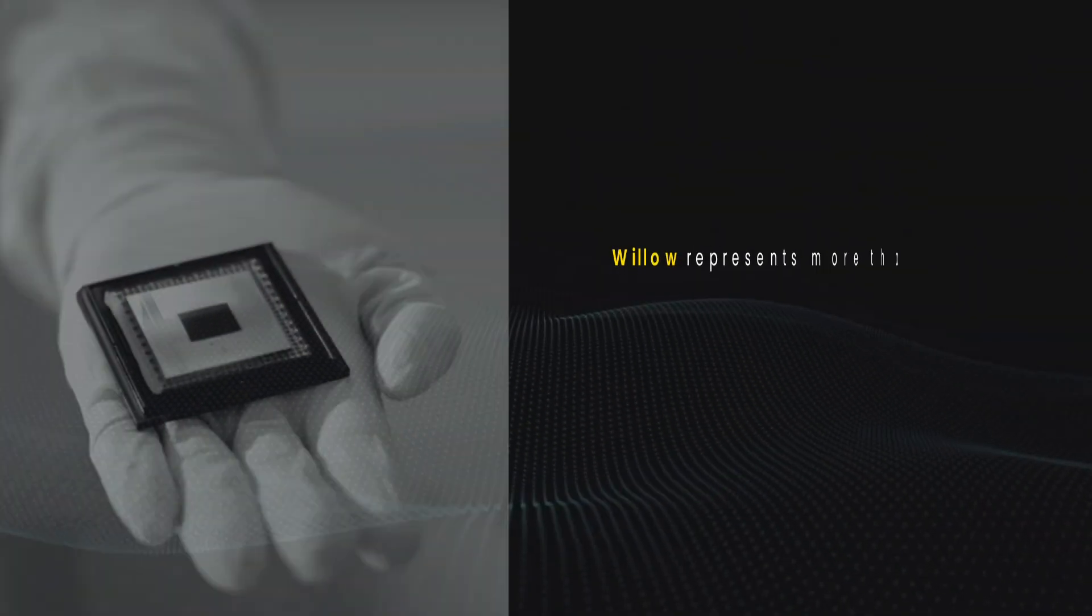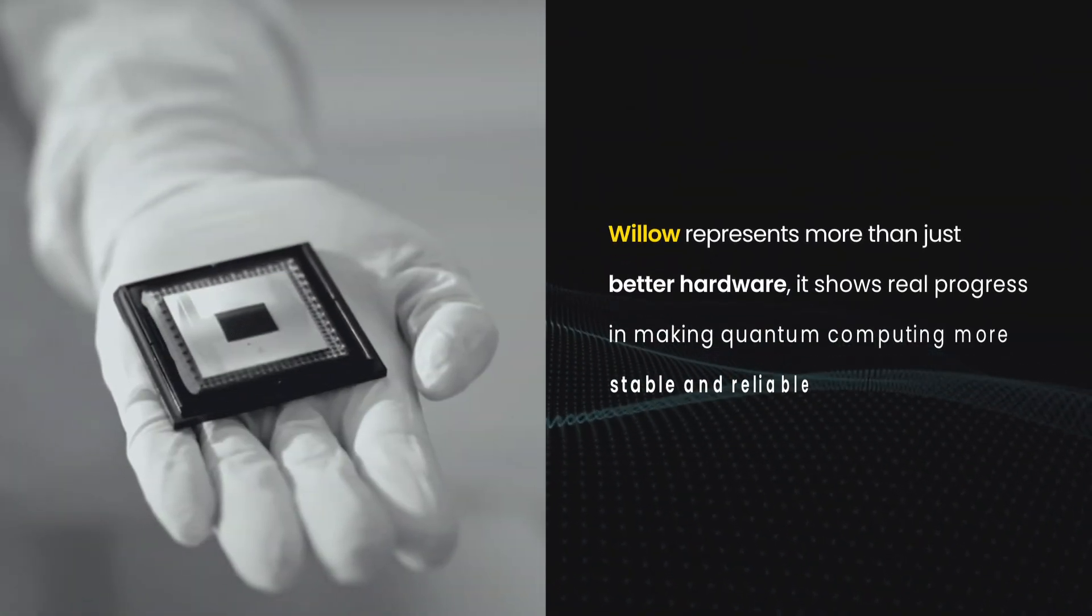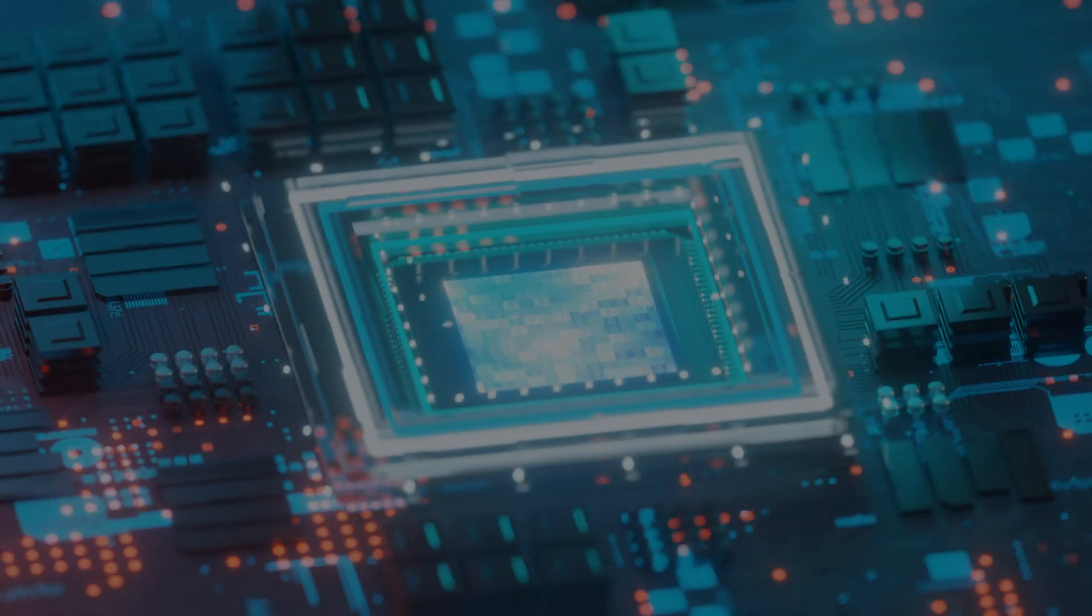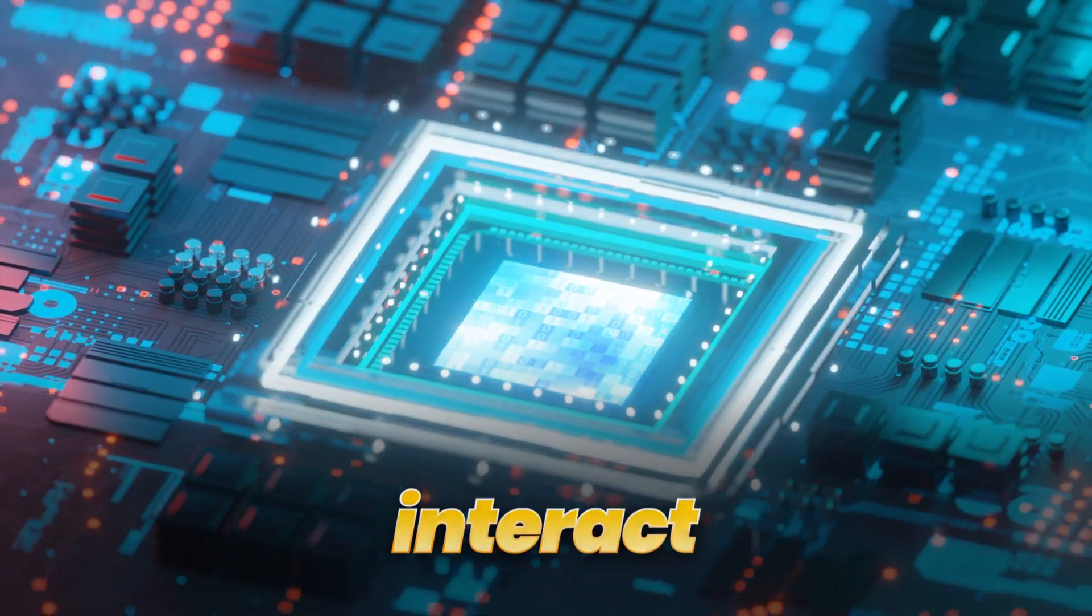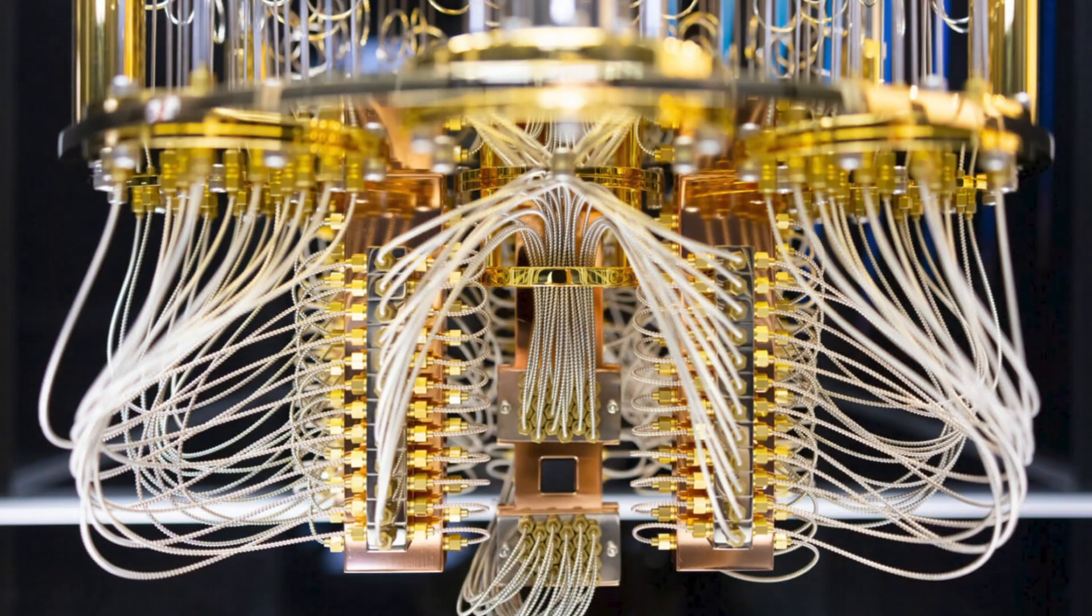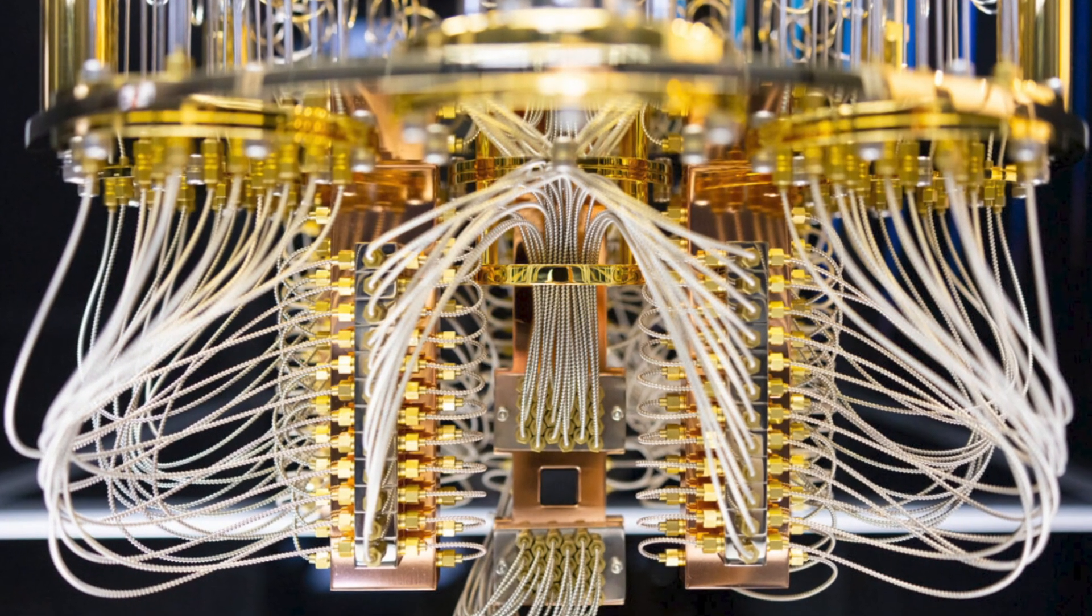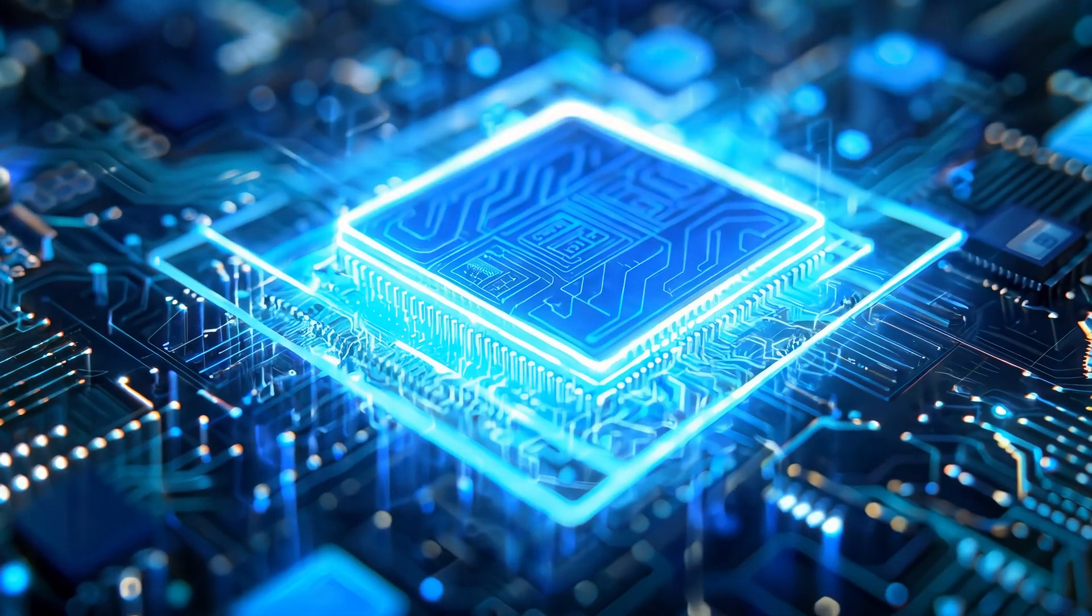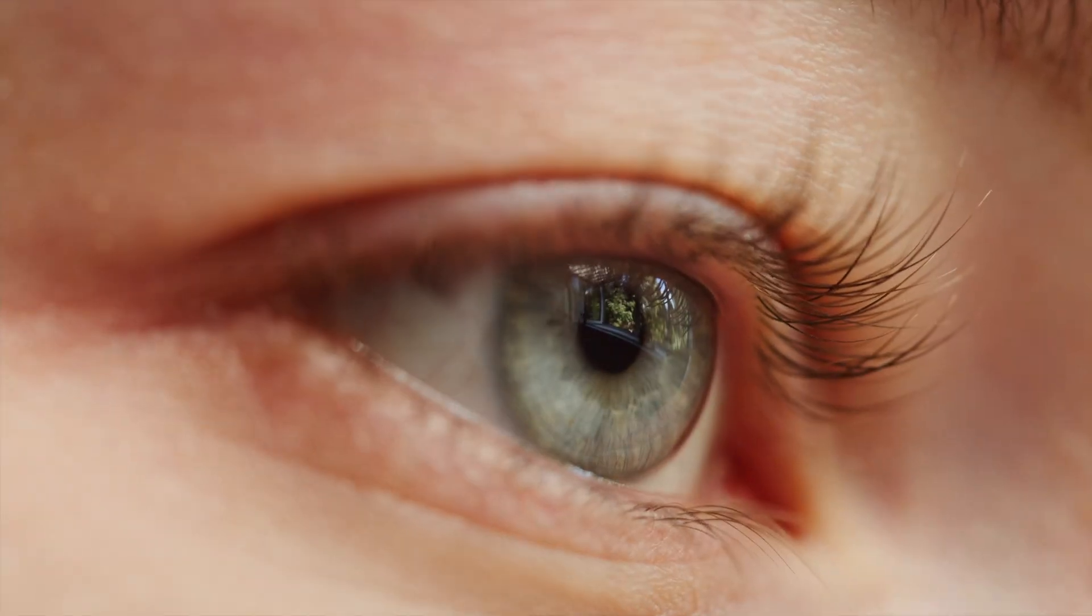Willow represents more than just better hardware. It shows real progress in making quantum computing more stable and reliable. By improving how well qubits hold their state, interact, and recover from errors, it brings quantum systems one step closer to practical use. We're not replacing classical systems yet, but we're building the foundations for a new era of computing. And that's something worth watching.